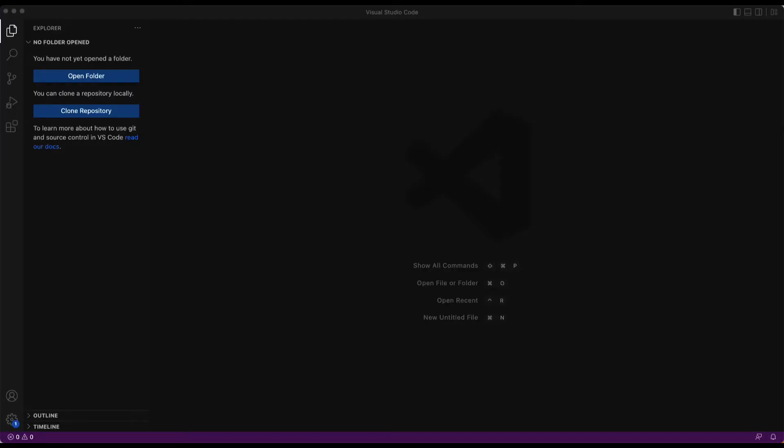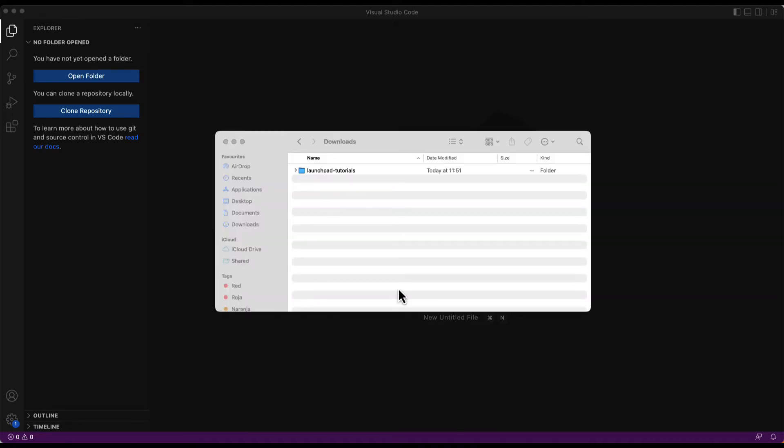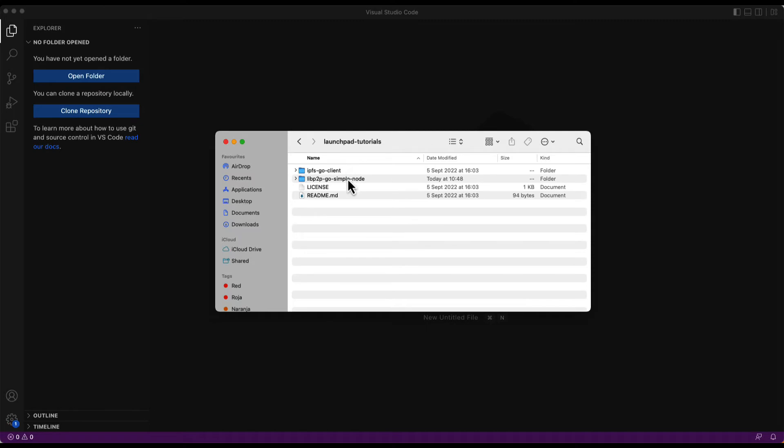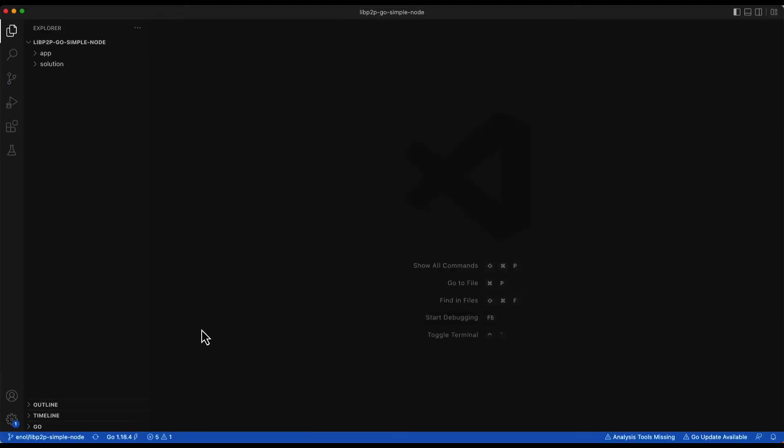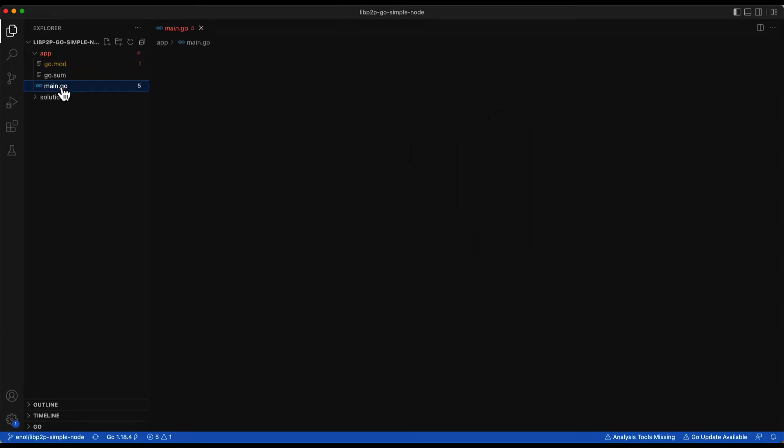First we are going to open the code template in Visual Studio Code. So in the Launchpad tutorial repository that we cloned previously we select the LibP2P Simple Node folder. As you can see there are two folders. The app folder contains the main Go file which is a template that we will complete.